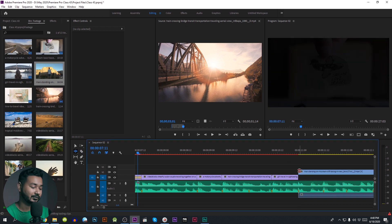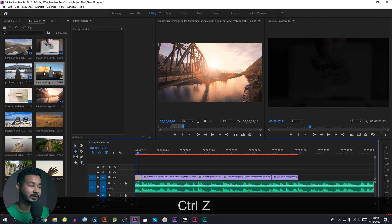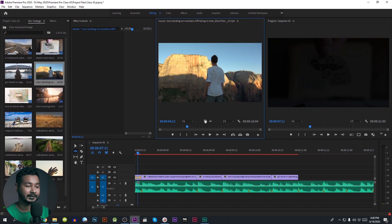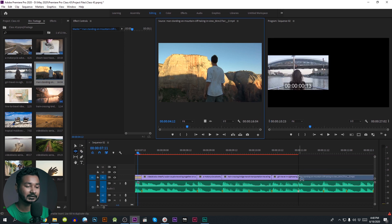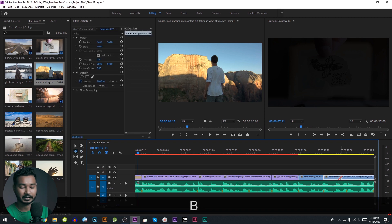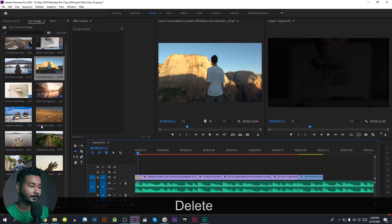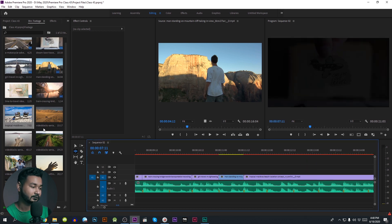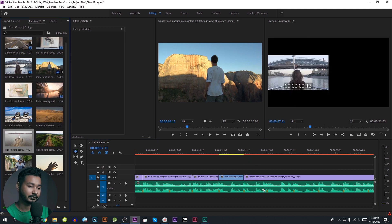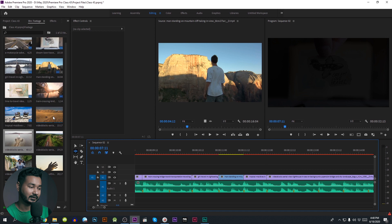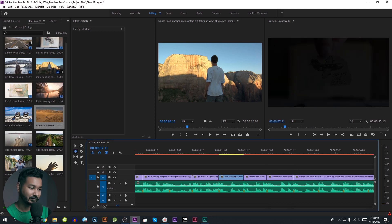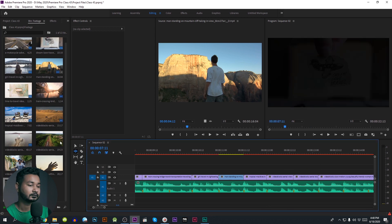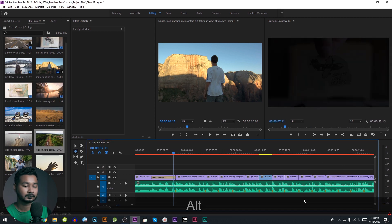Now we are going to change the audio. To do so, we are going to double-click and open, and drag the audio to the video. Then we are going to make a clip. We are just going to overlap.